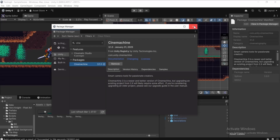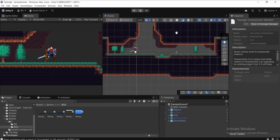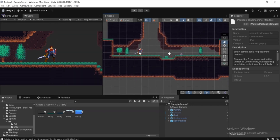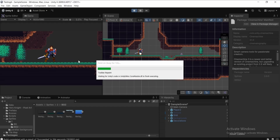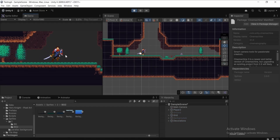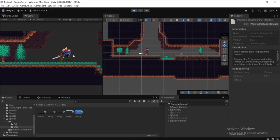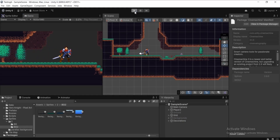Once installed, let me show you the current state. If I click the play button, you can see our camera is not following the player game object at all — whichever direction the player goes, the camera stays static. Let's get out of play mode.